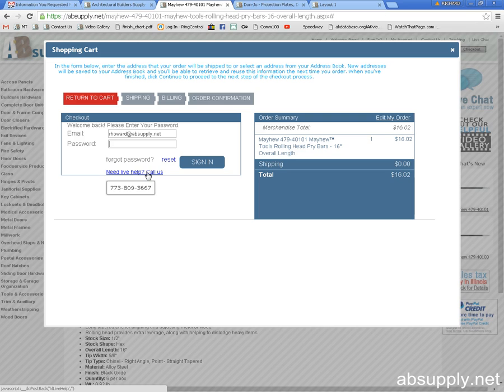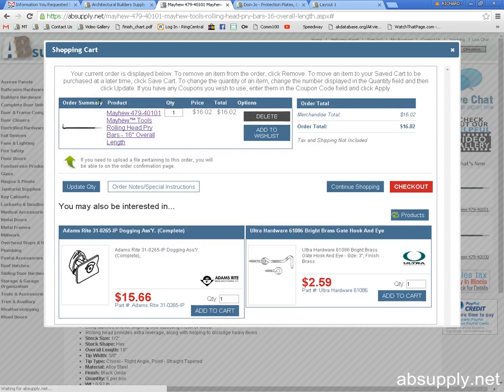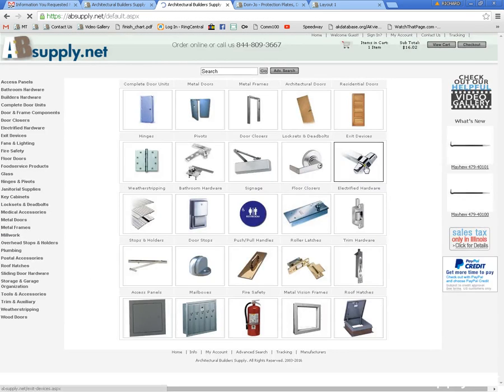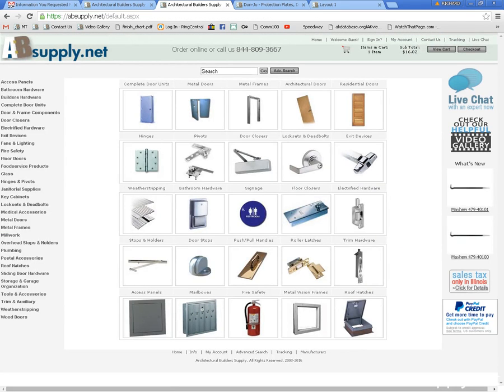We understand that and we just want to help you get along with the business of what you are working on. Again my name is Rich Howard, owner of Architectural Builder Supply. If there are any questions on recovery of your password or any other site functions please don't hesitate to reach out to us. Thank you.